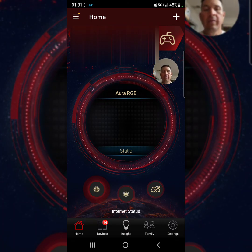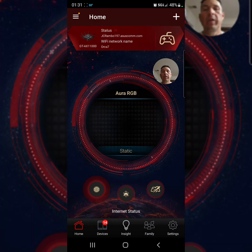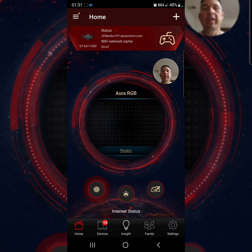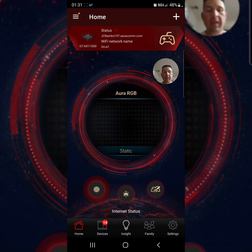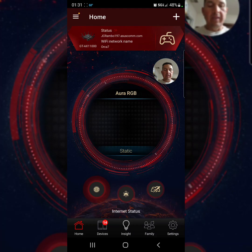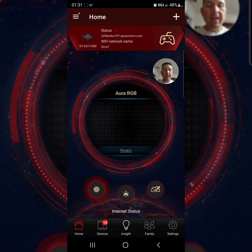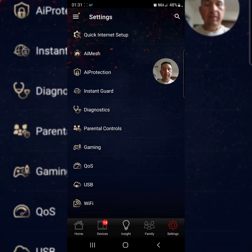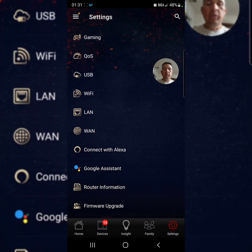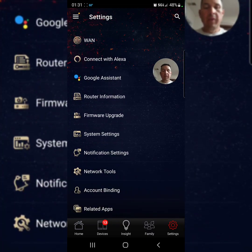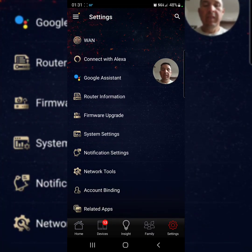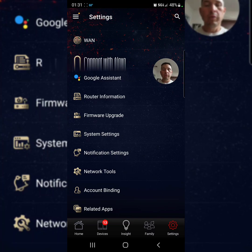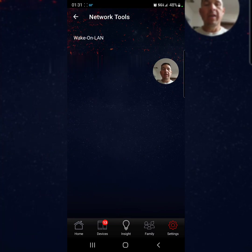The thing we are going to do right now is wake up this guy using their own system. For that, we are going to Settings, then from Settings we are going all the way down. Almost at the bottom you guys will see Network Tools. Let's press it.